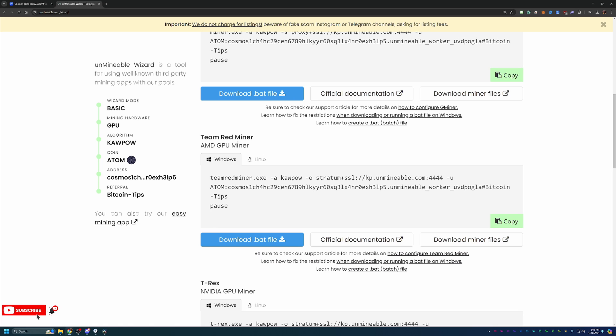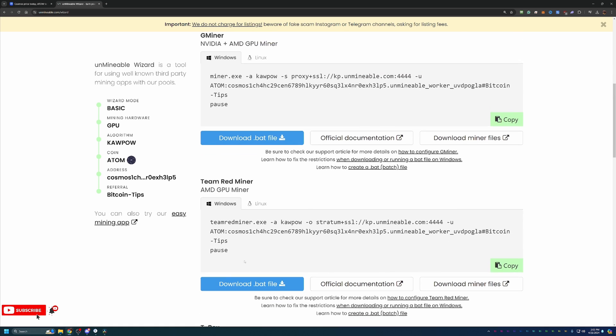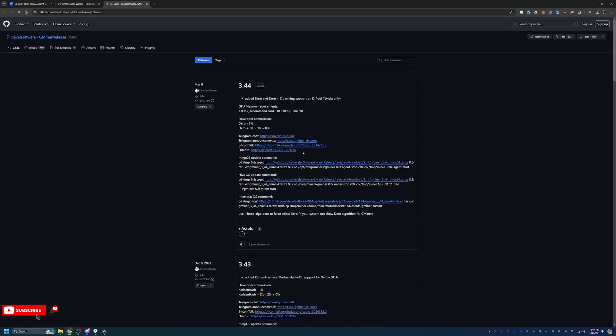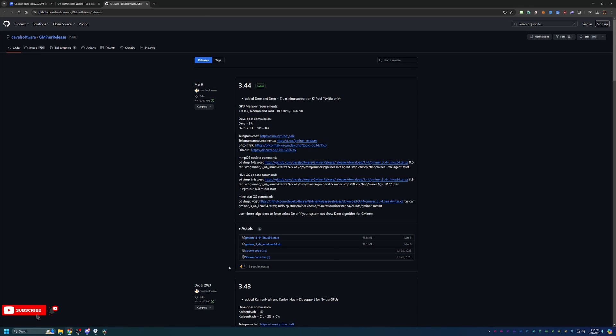I do just like to call out that certain ones, like Team Red or T-Rex, only support one of the major manufacturers for GPUs. So Gminer takes out that possibility of not being supported by supporting both of them. Go ahead and select Download Miner Files. This will take you to the GitHub page where you just download the Windows64.zip. Go ahead and download that and extract it.